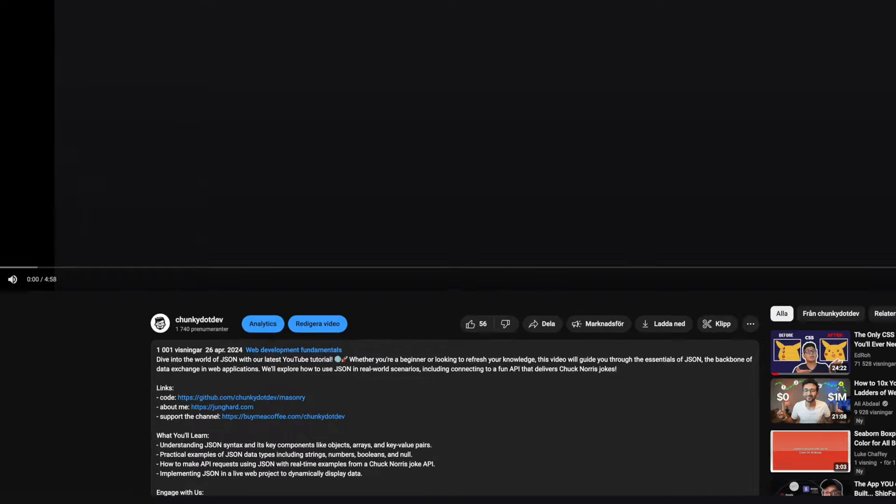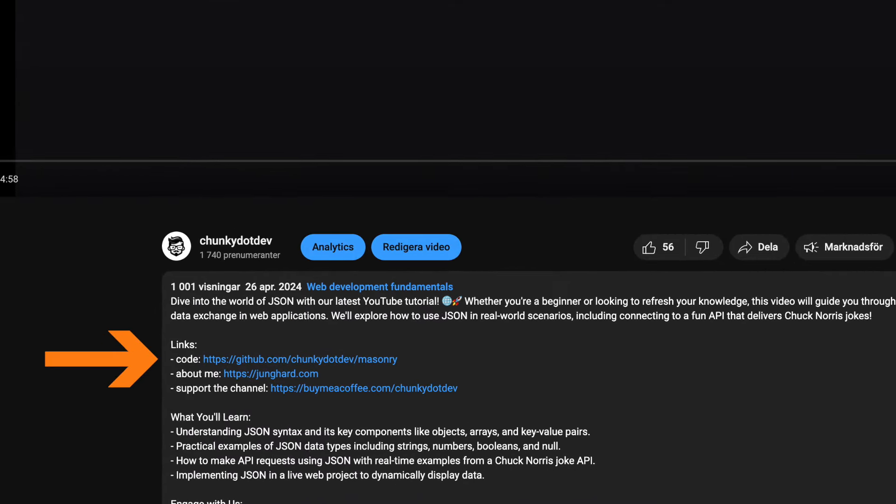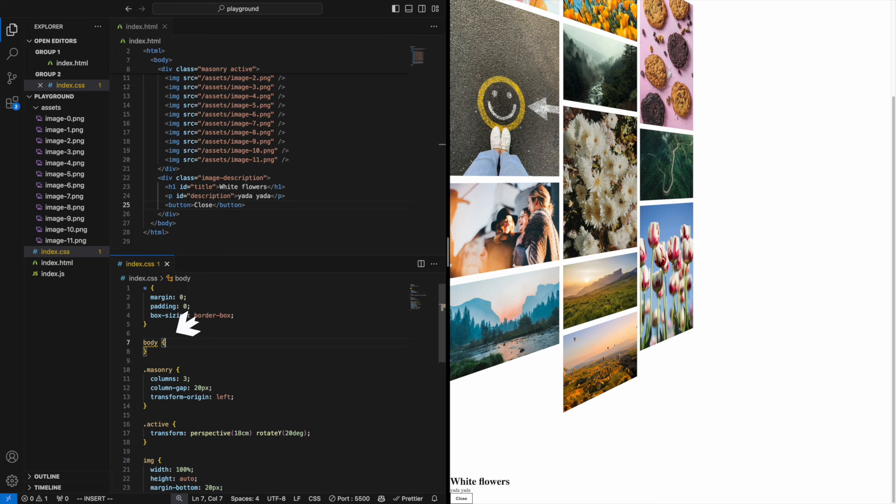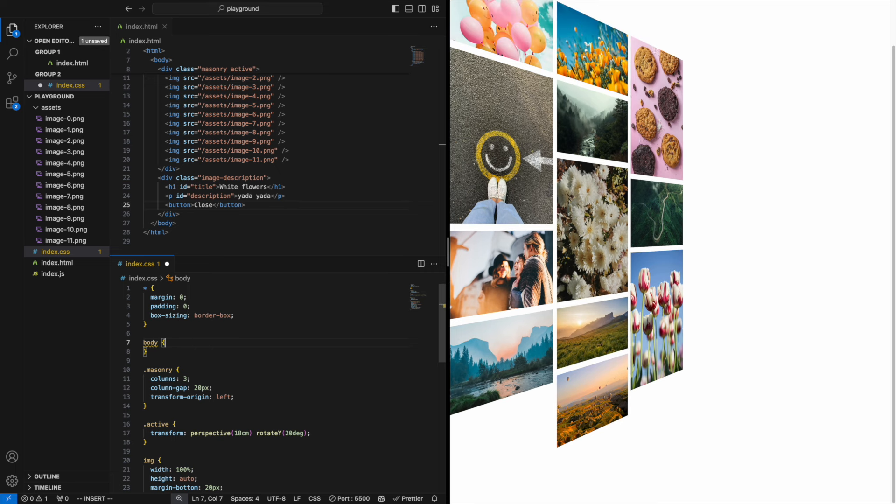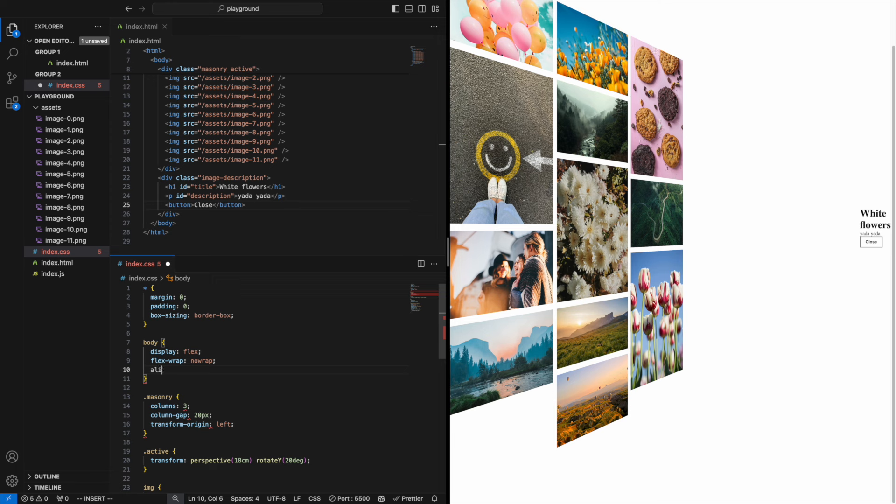If you want to check out the code afterwards I've put a link to it in the description. To get the text to the right let's give our body a display flex, remove wrapping with flex wrap no wrap, and center it with align items center.